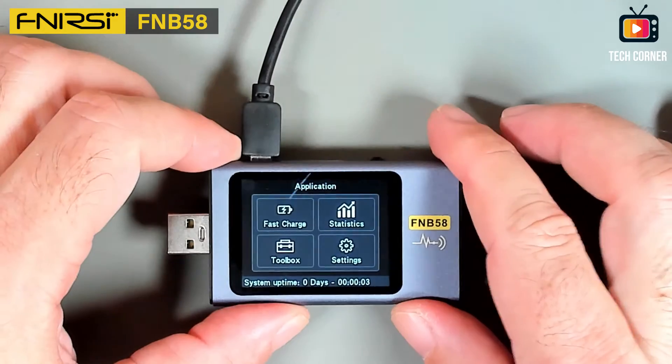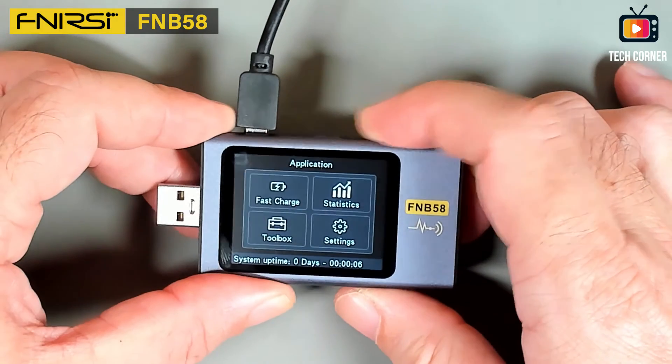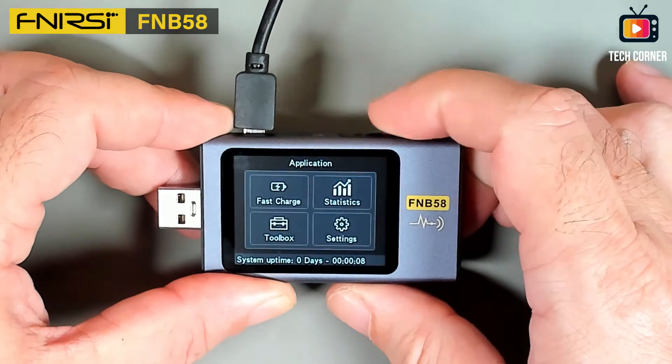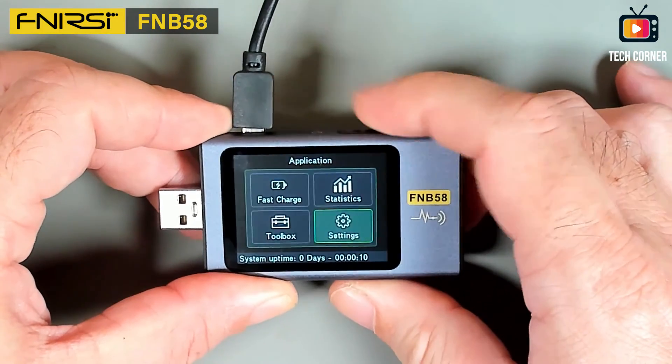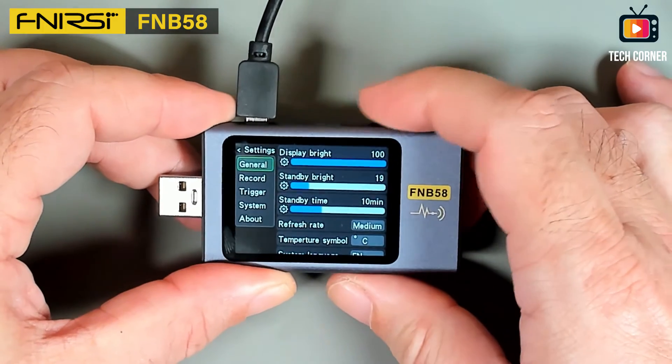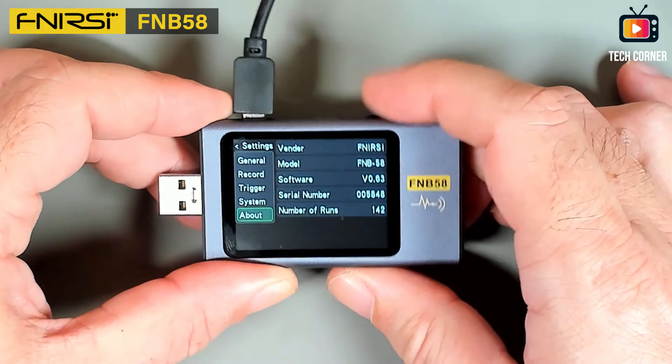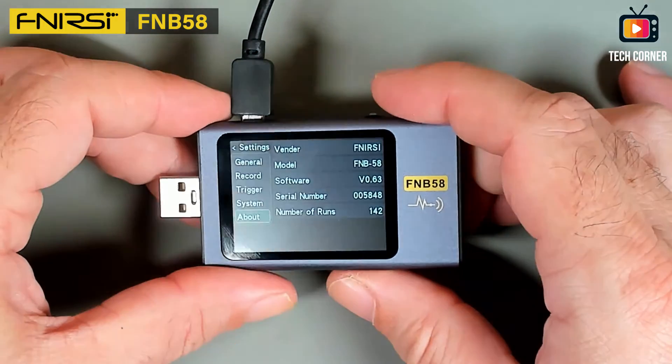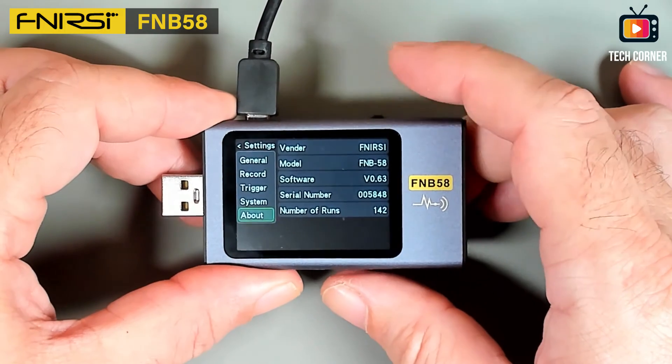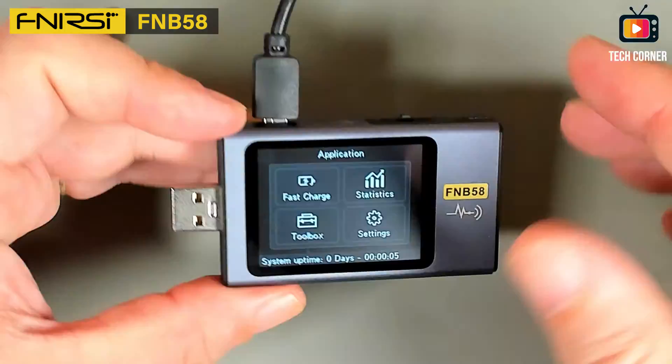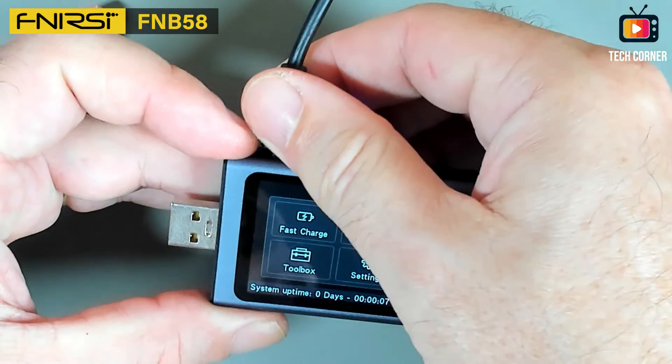So it's updated. Let me check the version. Okay, we are with the software version 0.63. Very nice, it is updated. I'm gonna disconnect now the PC and connect the power supply.